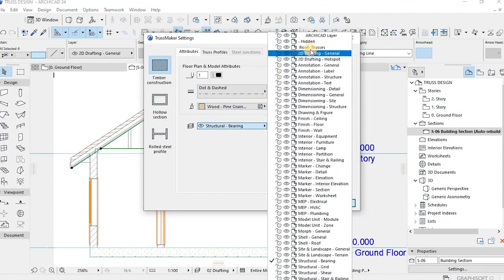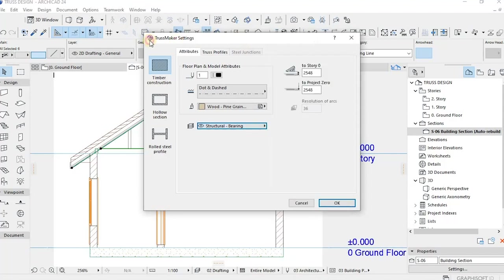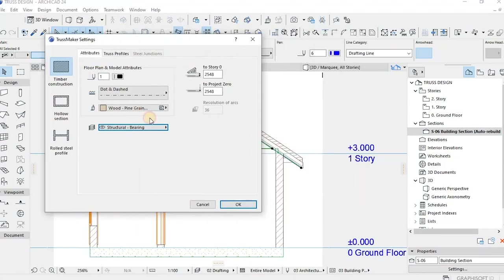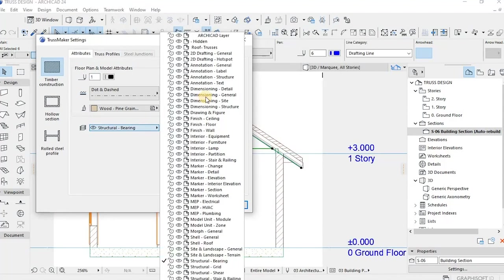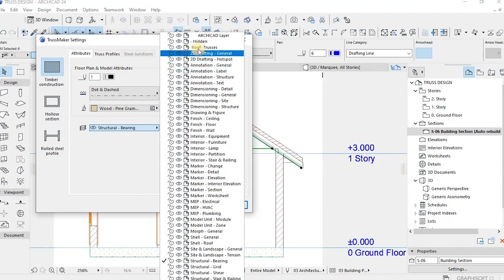There you have a button that you're going to use: Truss Maker Attributes. Those attributes are basically where you're going to set your appearance of the trusses in the floor plan, section, and 3D views.